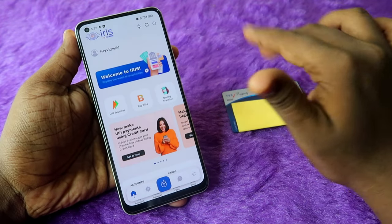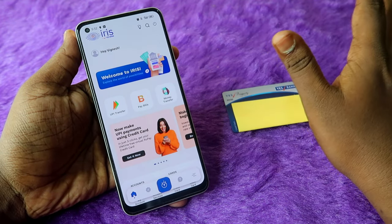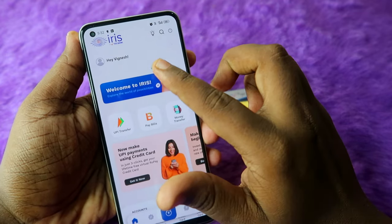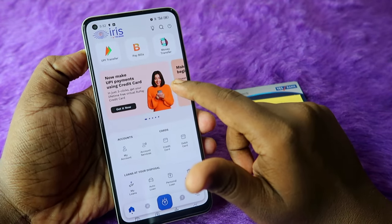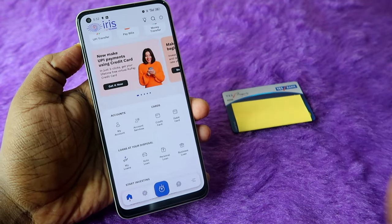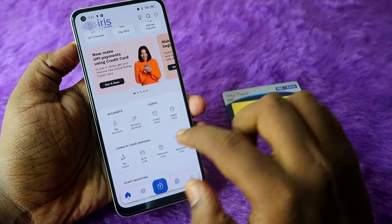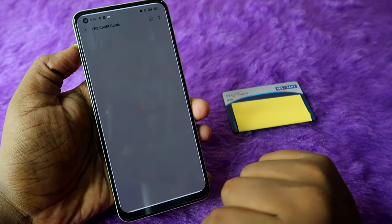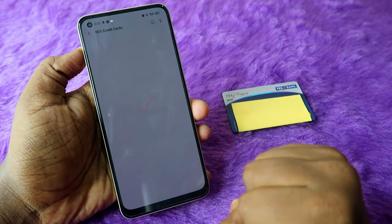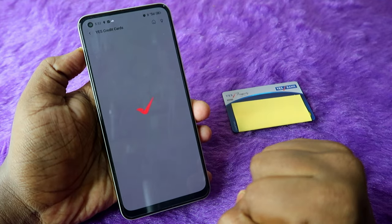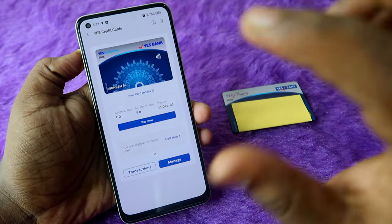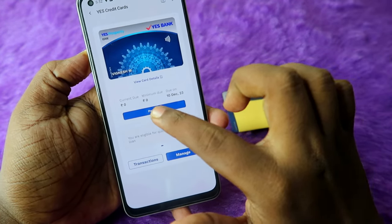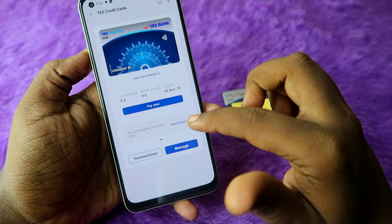Once you're registered, open the Iris by S Bank credit card application. Click on the Credit Card option, and you'll be able to see your card details including the current due, minimum due, and due dates.